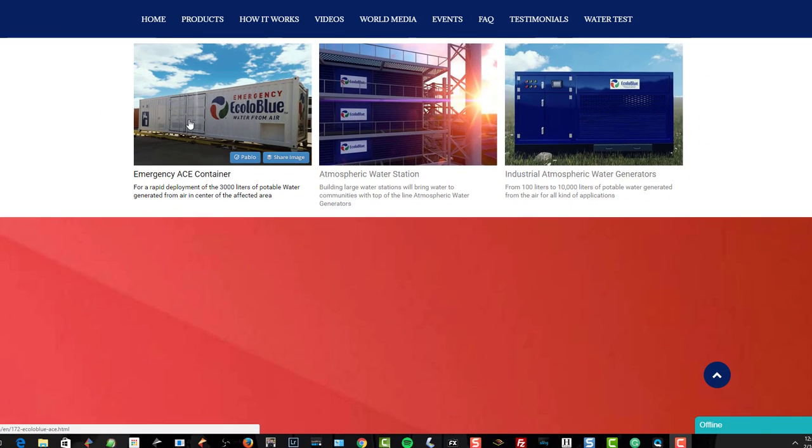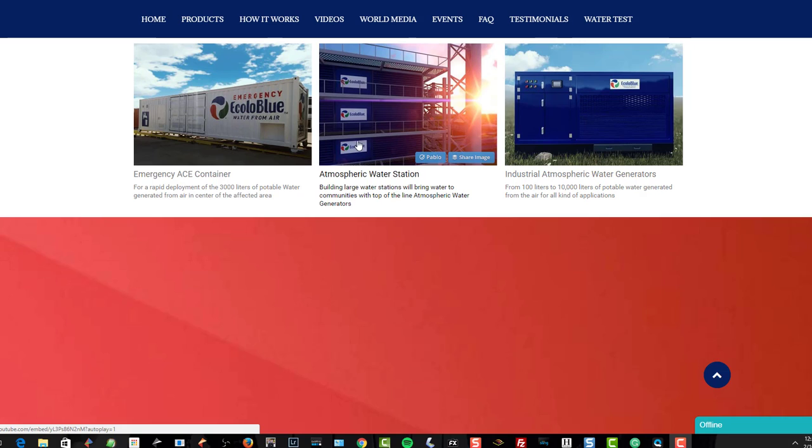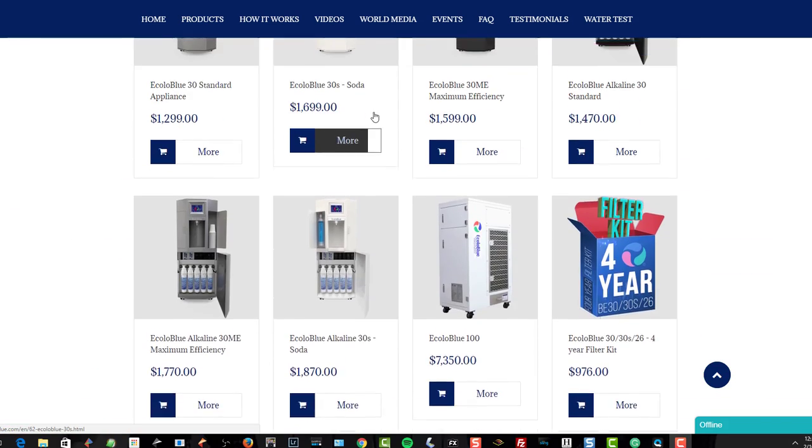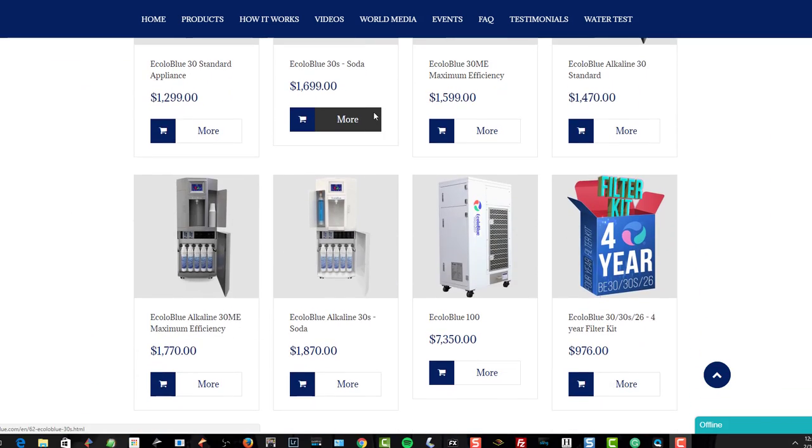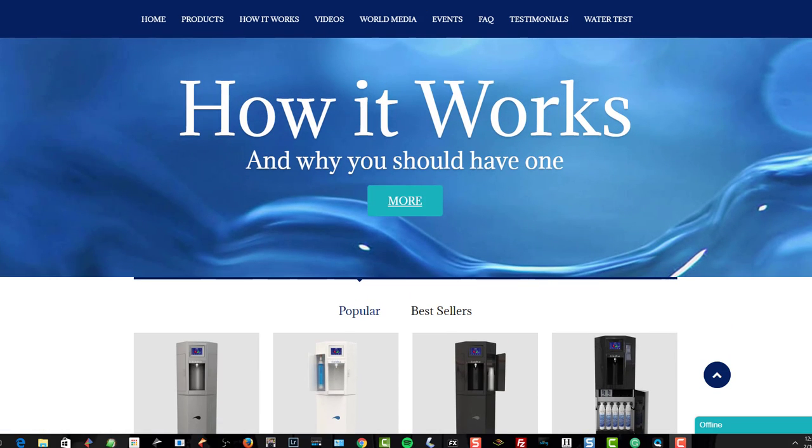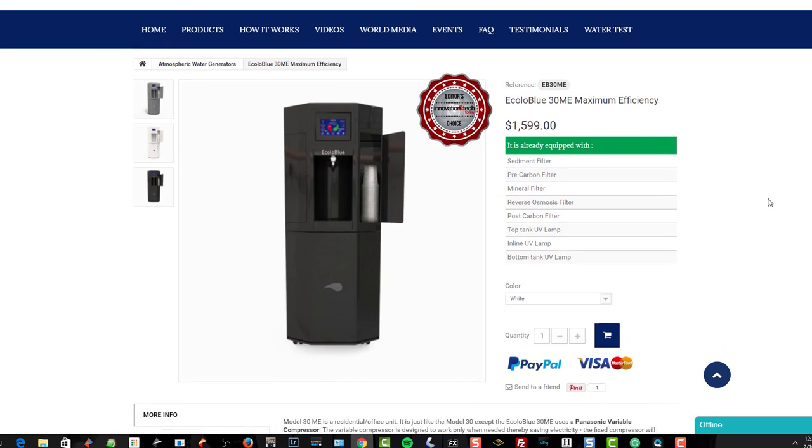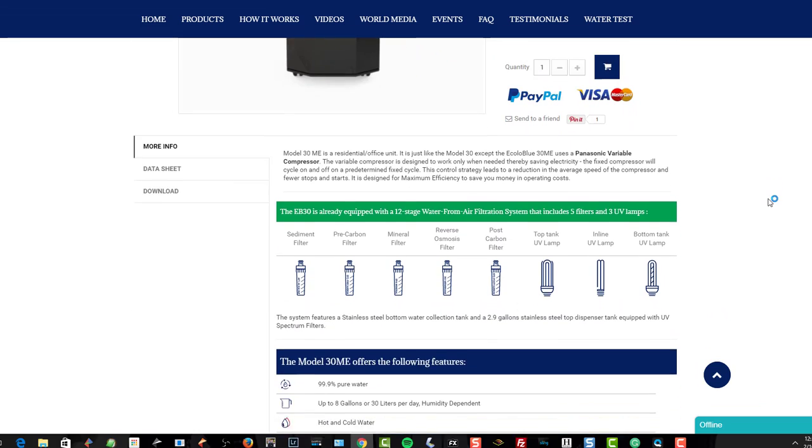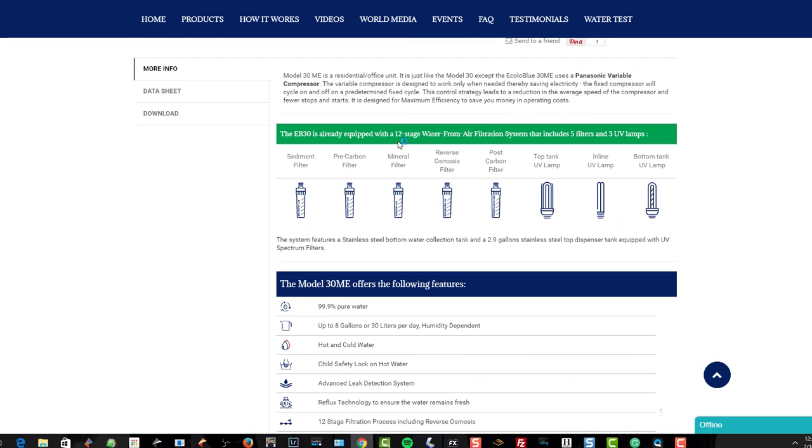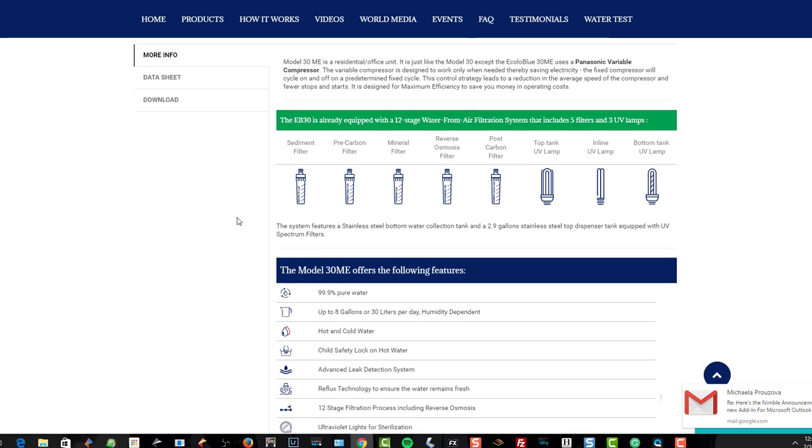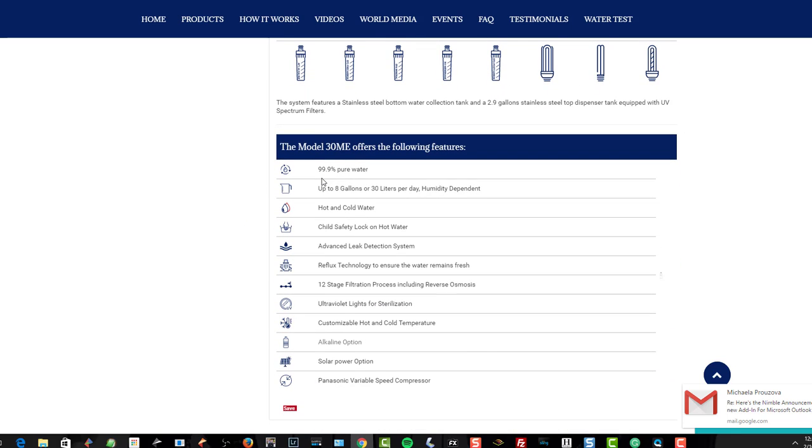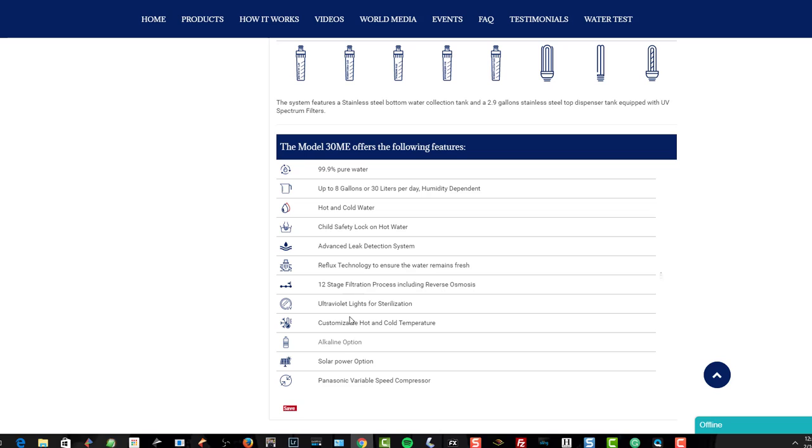These guys make giant ones. You can see here, big giant emergency containers that you can use that mount to trains and trucks, different water generators. Pretty much anywhere in the world they can have access to this sort of water. Even giant atmospheric water stations they can build and do them solar-based too. We got one of their units we've been testing here at the house for a while, the EcoloBlue 30ME Maximum Efficiency, and it really rocks. This thing is equipped with a 12-stage water from air filtration system, five filters, three UV lamps, just incredible crazy technology they put in here.